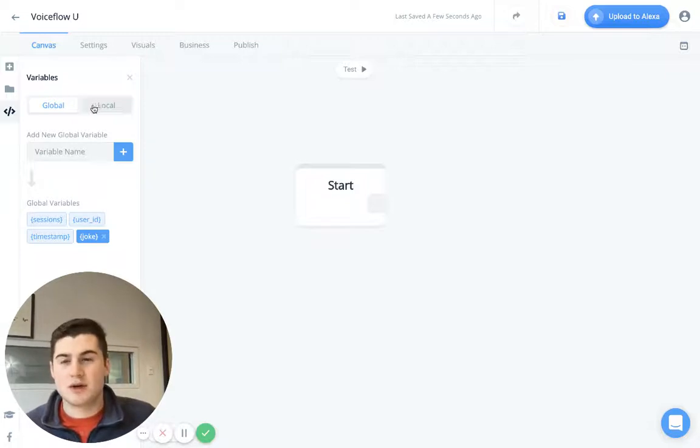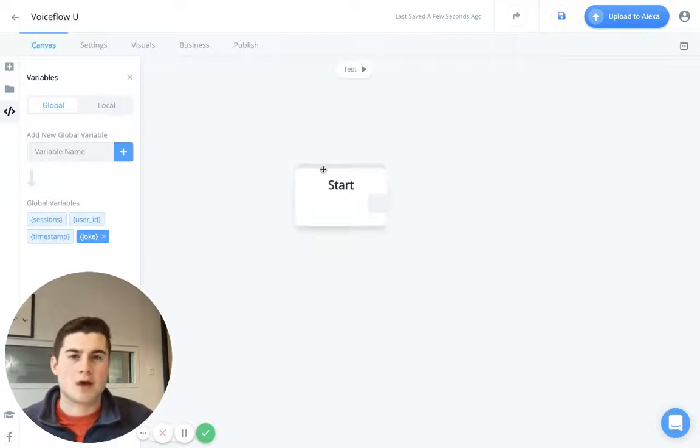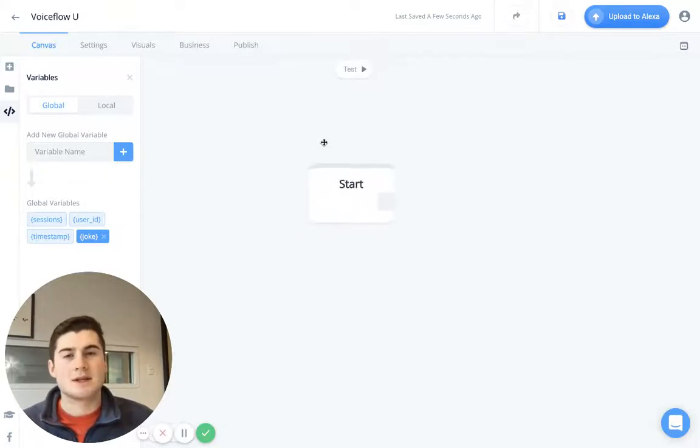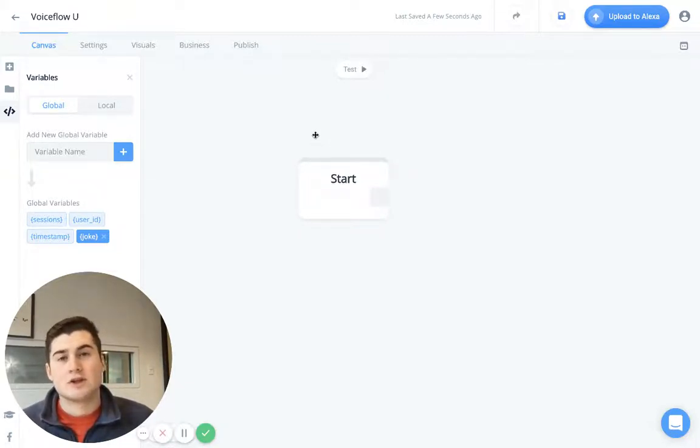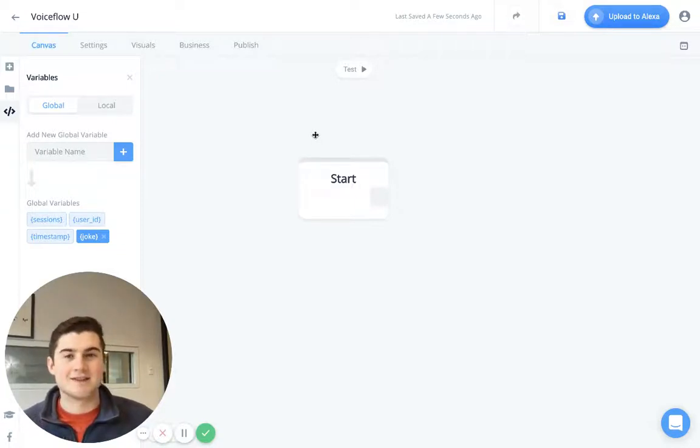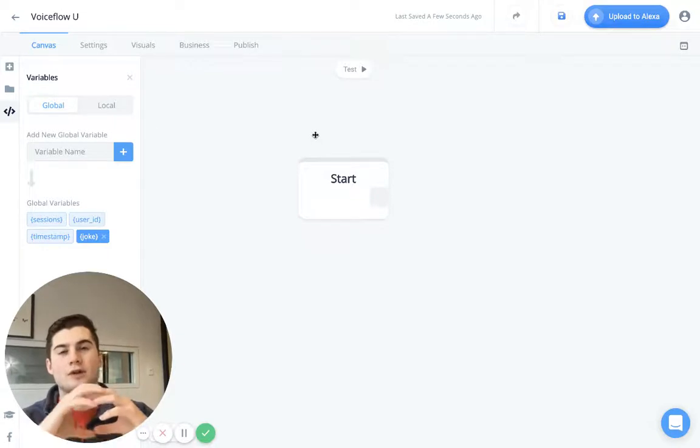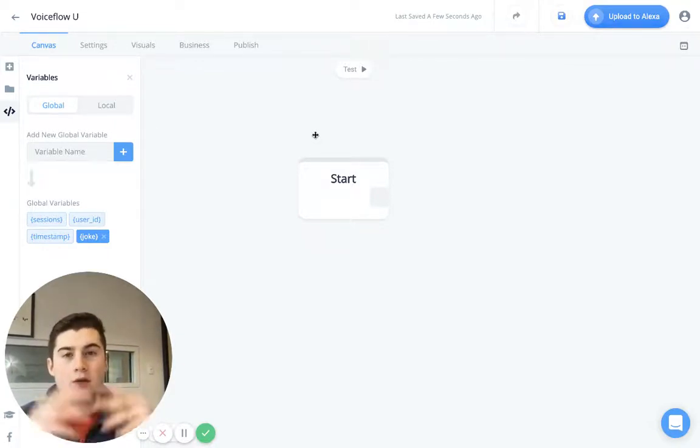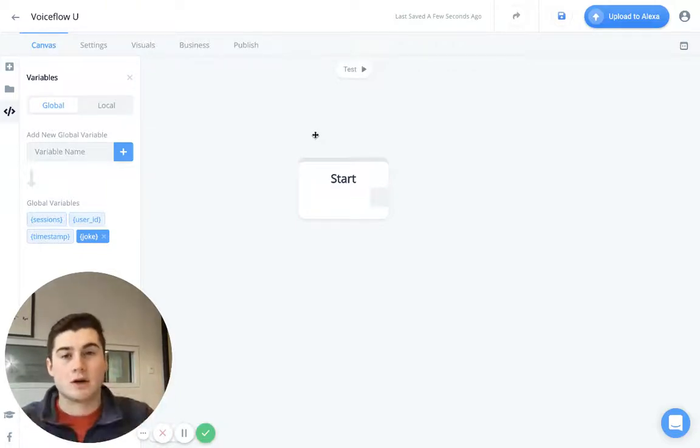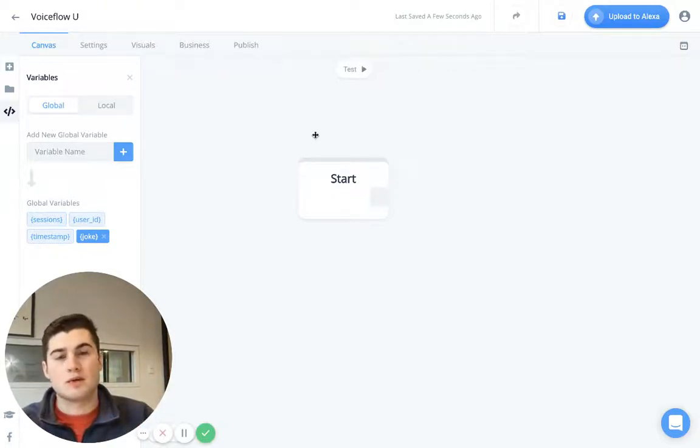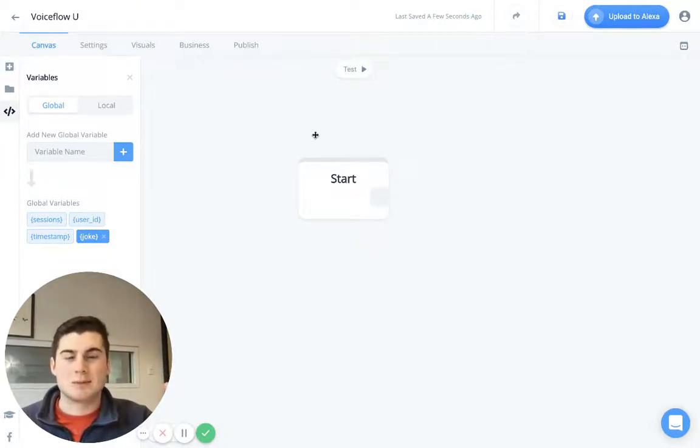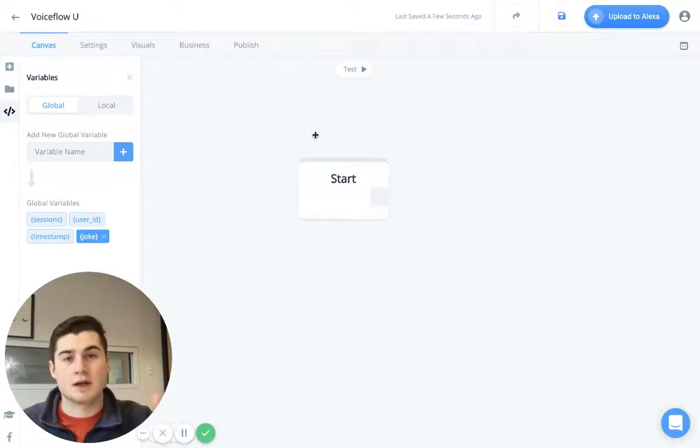So back on our screen here, we have local and global. Now the best way to describe how VoiceFlow works, and this is going to affect local and global variables, is you can essentially build a file system. So you can imagine your VoiceFlow project kind of being like an onion, it has layers and you're going to have your outside layer and then all of your sub layers beneath it. And so what a global variable is, is a variable that can be accessed throughout your entire project. And so, for example, if you wanted to have a variable for the user's name, you might want that to be accessible throughout the entire project, regardless of what layer they are on within your Alexa skill.